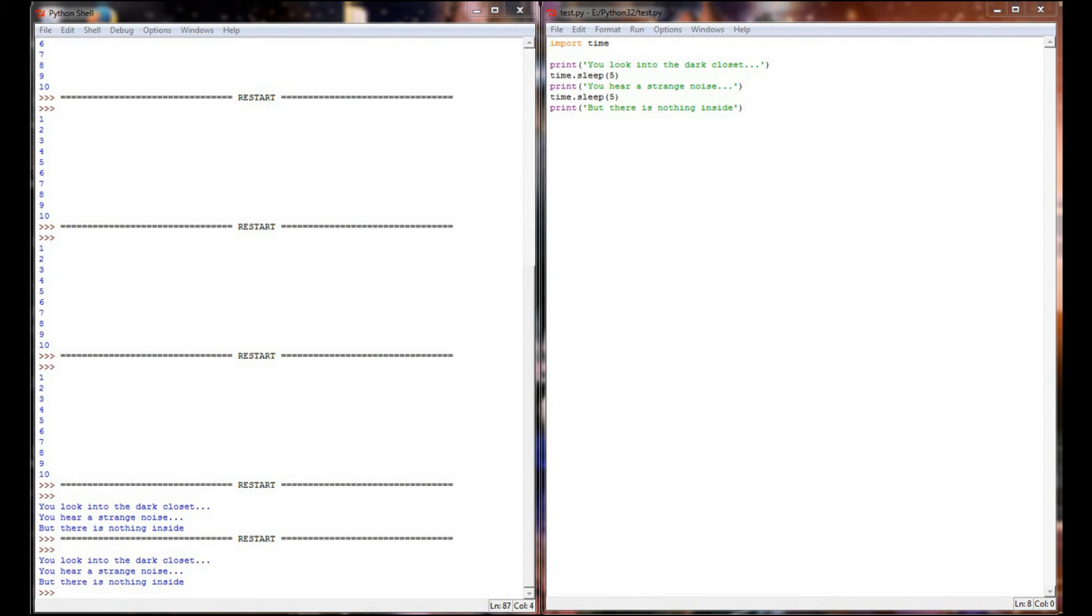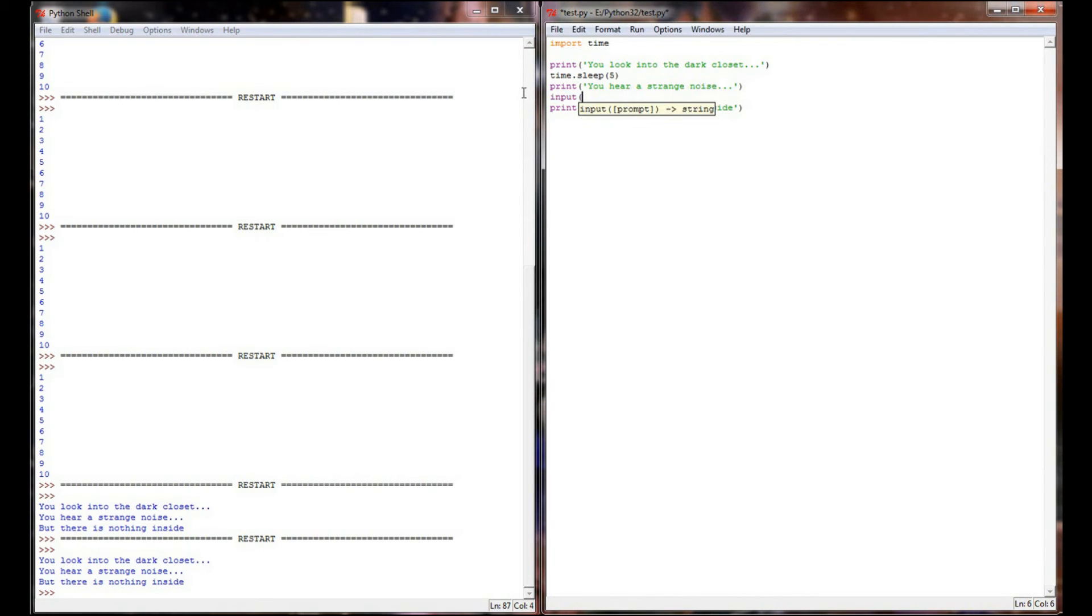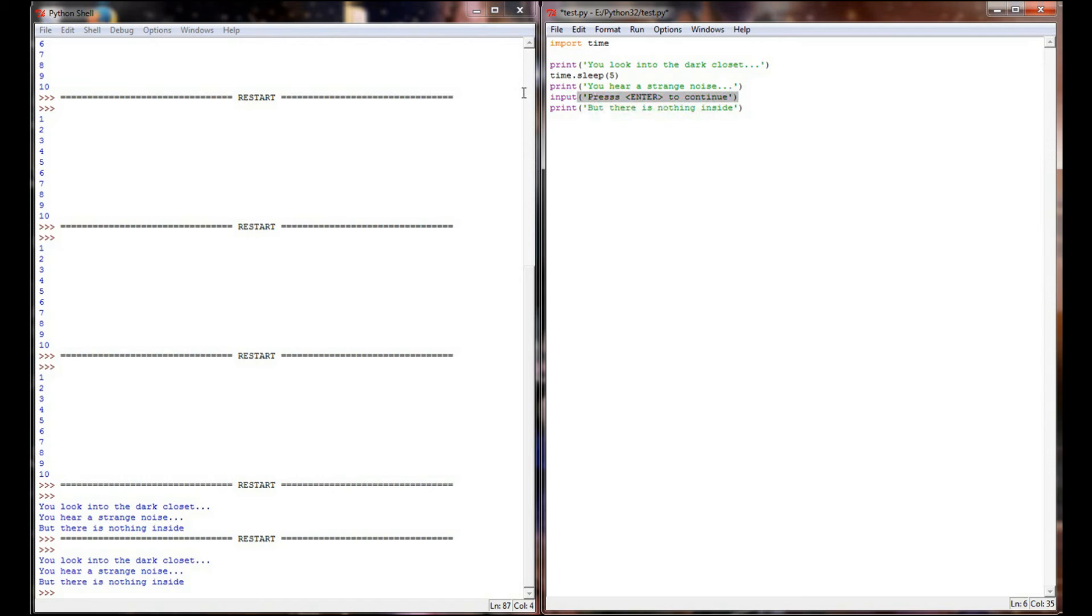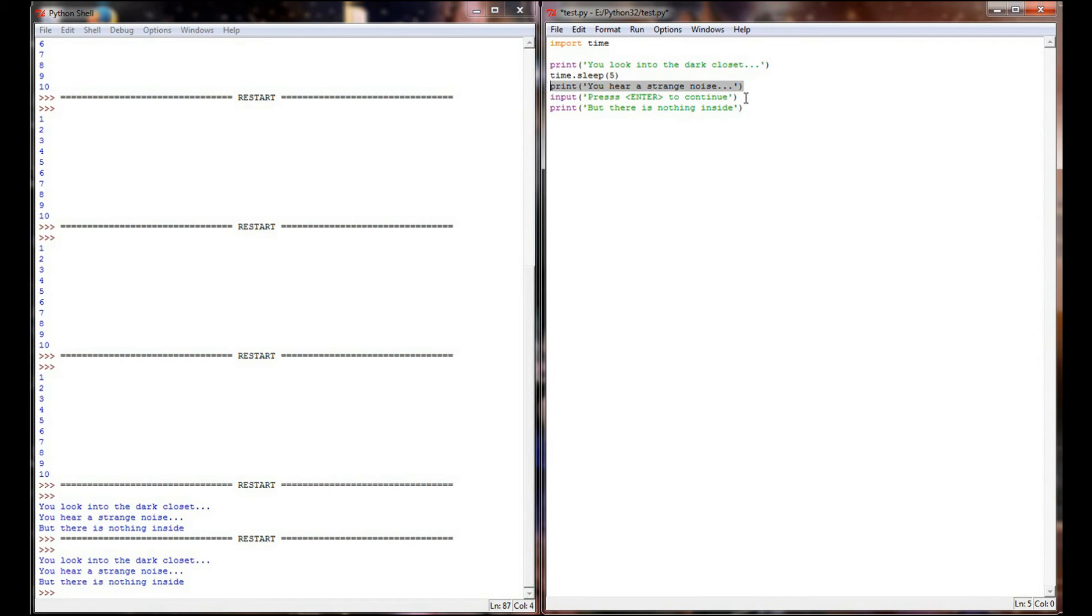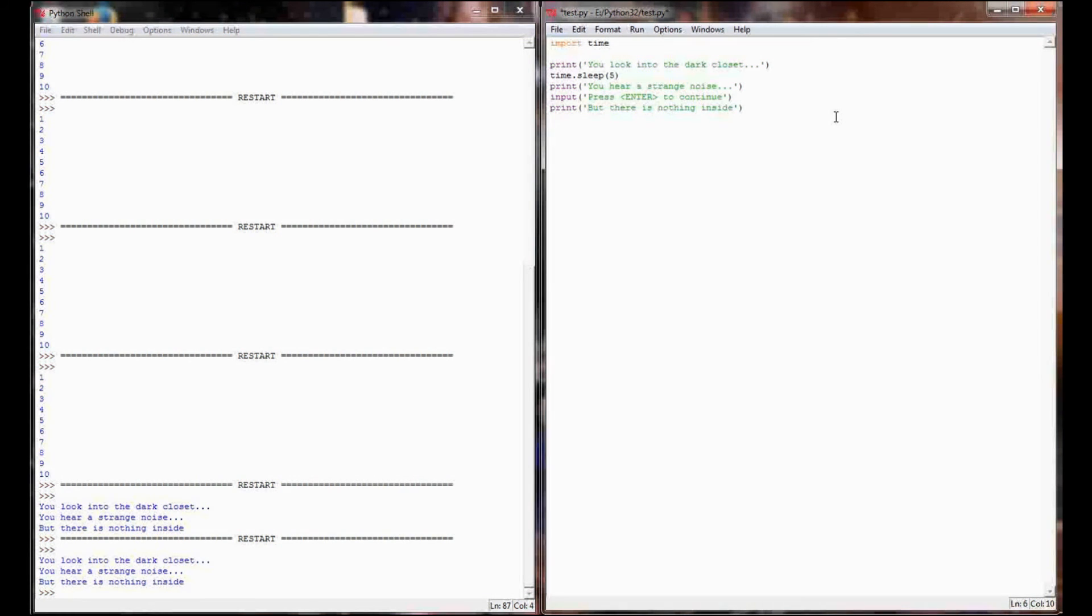We can use that to our advantage by simply replacing time.sleep with an input statement. So I can use input. Now you notice I'm not saving this input to any variable. I don't really care what the user types in. But what I'm going to do is I'm going to say like press enter to continue. So what's going to happen now is the program will execute this first line, it will sleep for five seconds, it will print you hear a strange noise, and then it will encounter this input statement.